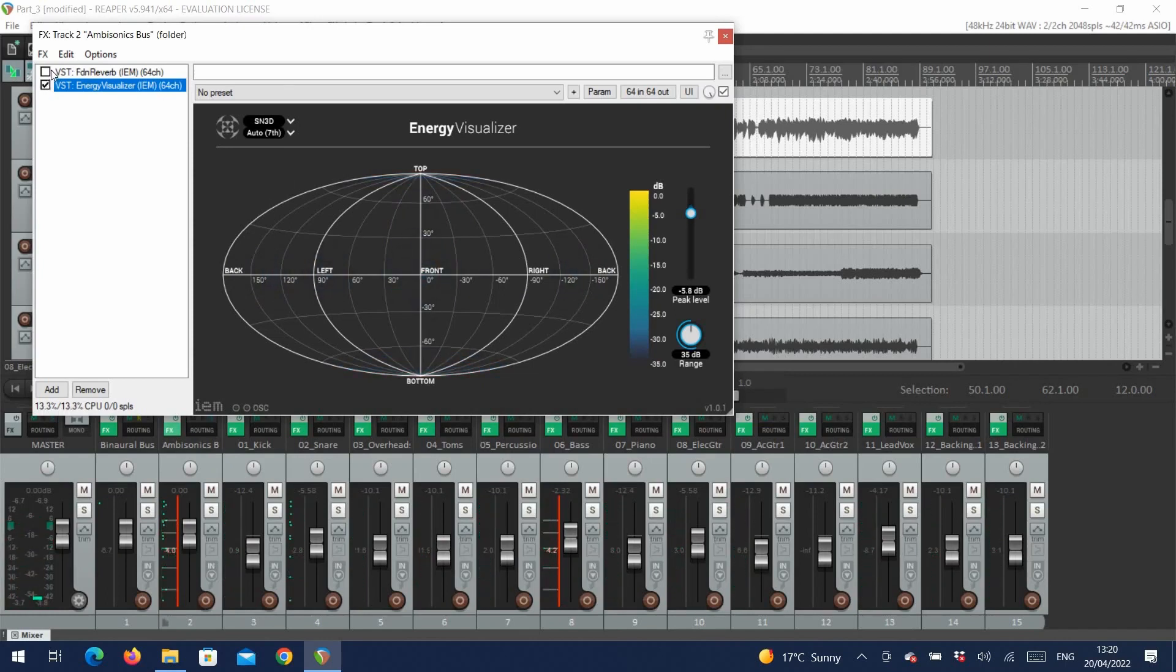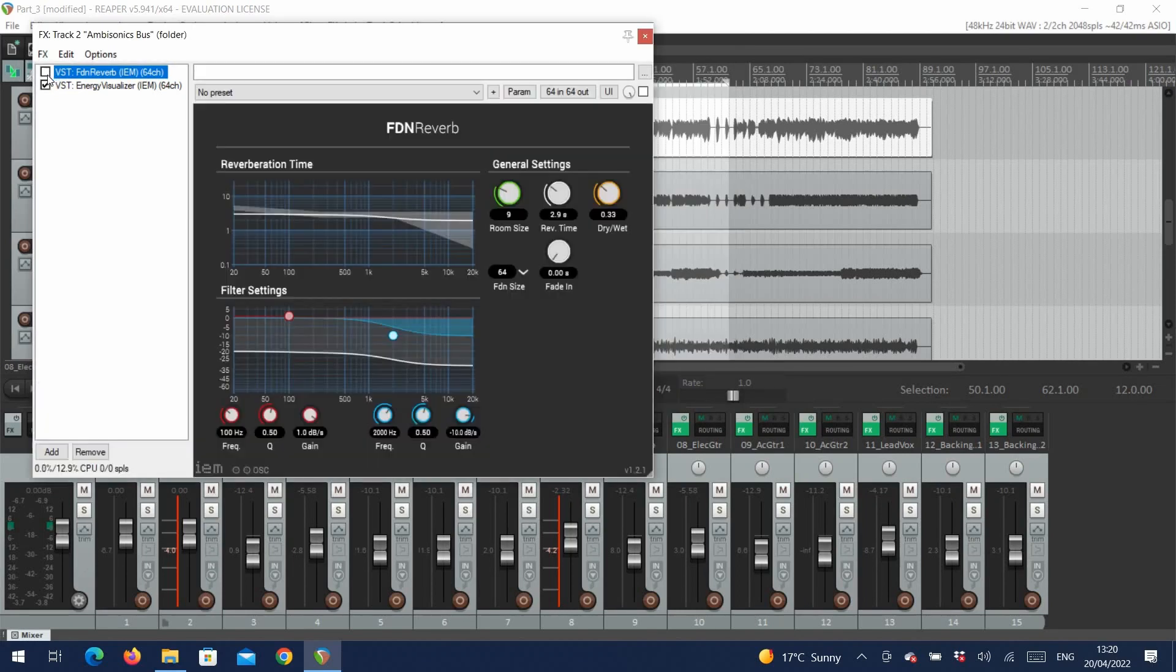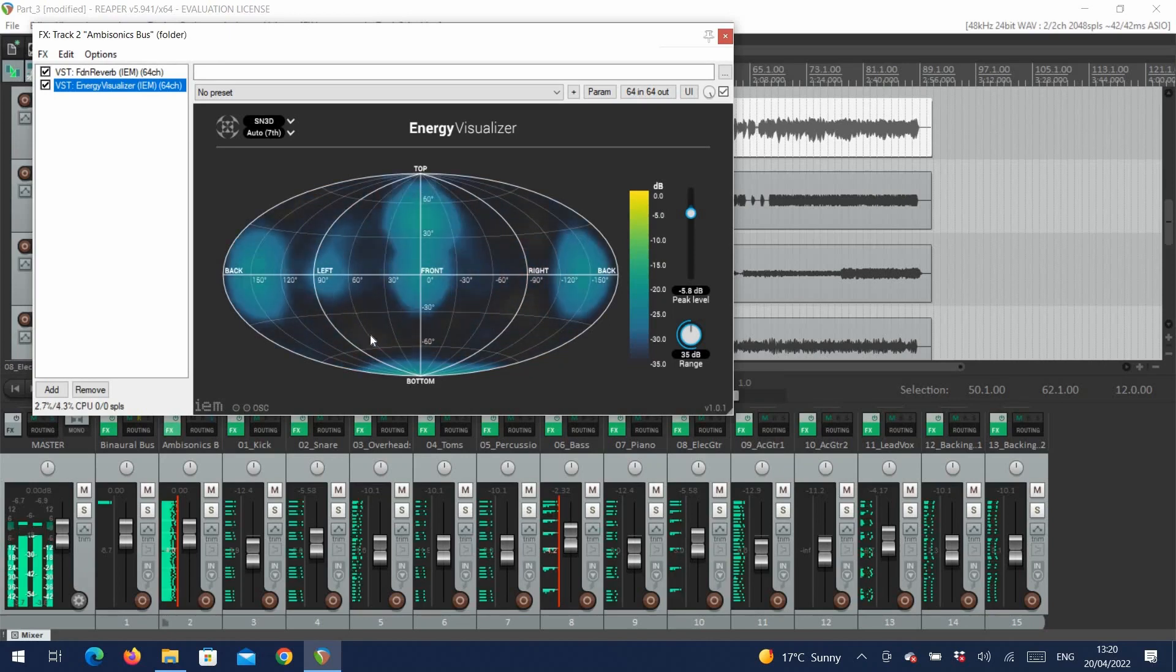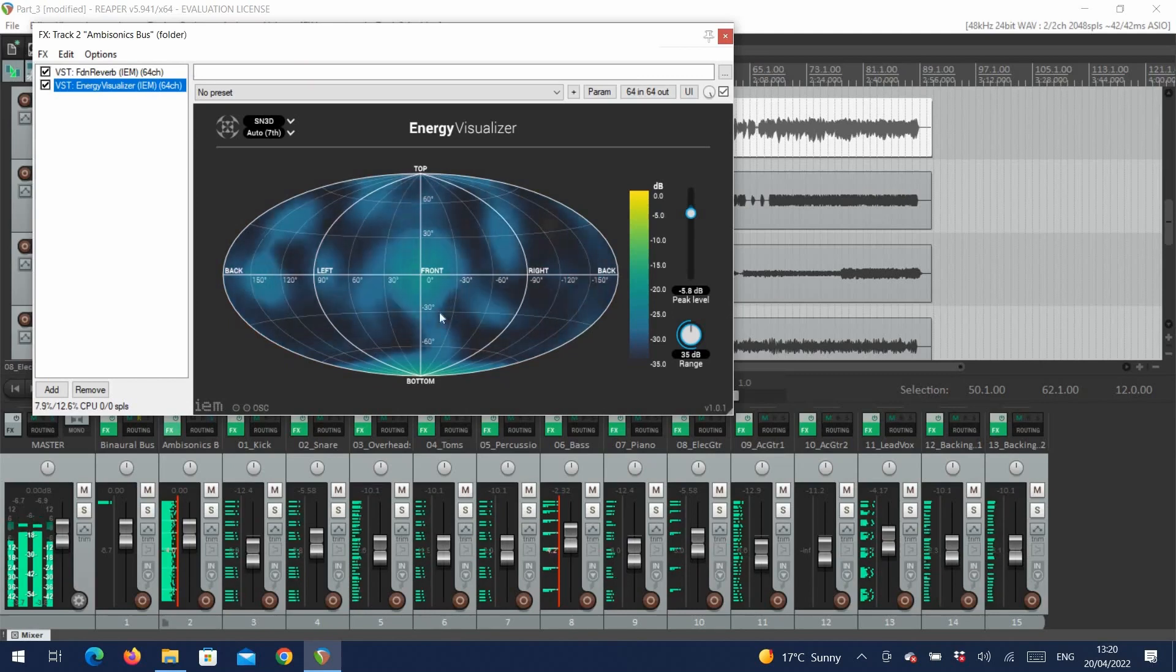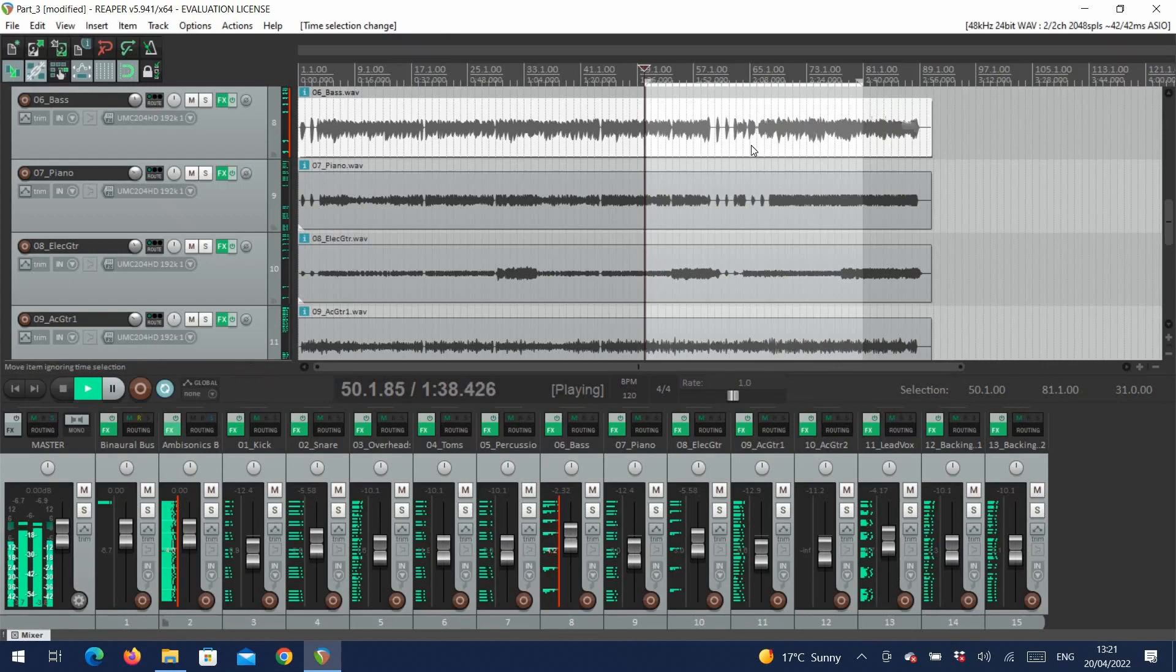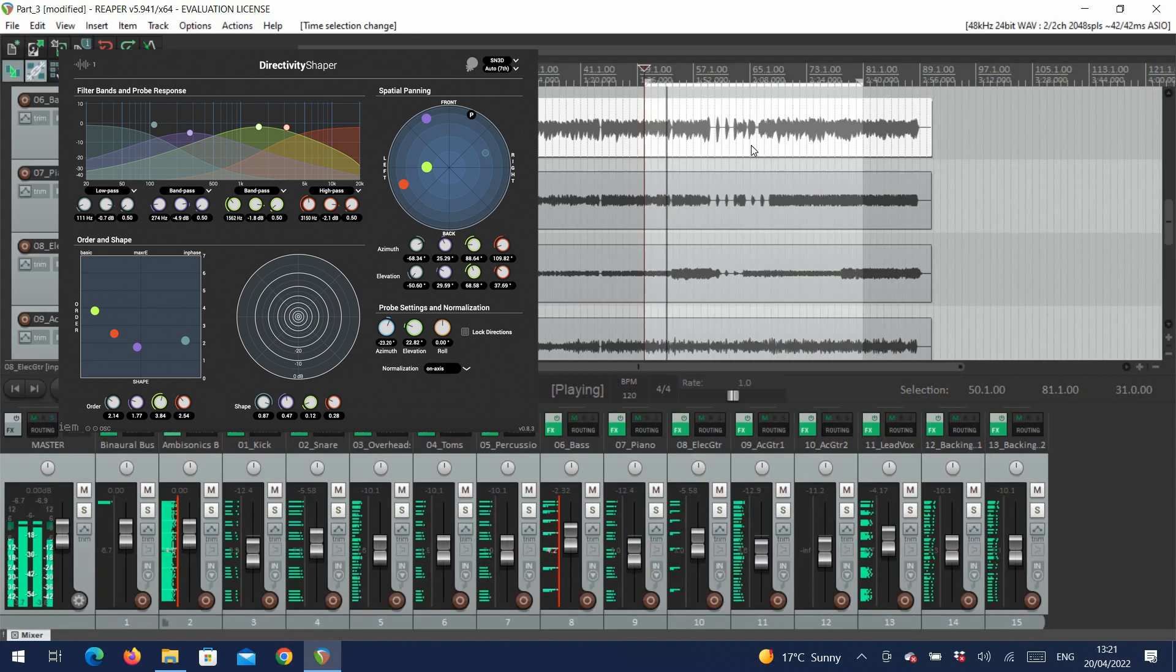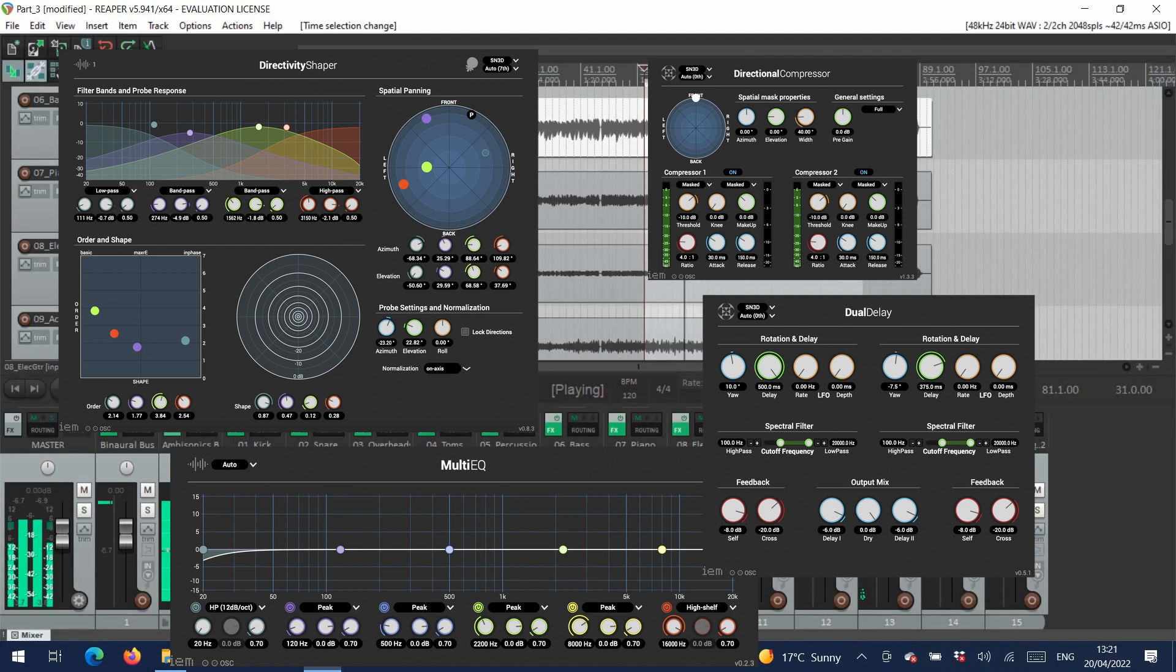There are also some effects provided by the IEM suite, such as an EQ, reverb, delay, and several compressors. So let's add a reverb to our bus and take another look at the visualizer. We can now see that the sound field is a lot fuller. There are several other plugins to explore in the IEM suite, such as a directivity shaper that allows you to place individual frequency bands from a single sound source at different locations, and they're worth playing with. But now we'll show you how to send the mix to a speaker array.